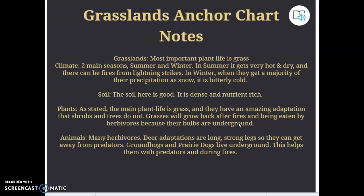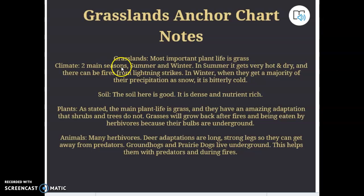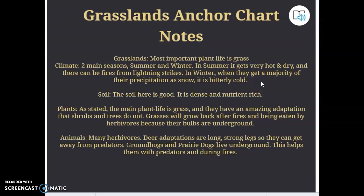Here are the grassland anchor chart notes. If you look closely at these, there's enough here to write two good paragraphs about grasslands. Grasslands: most important plant life is grass. Two main seasons — summer and winter. In the summer it's hot and dry; there can be fires from lightning strikes. In the winter they get a majority of their precipitation from snow, and it's super cold.